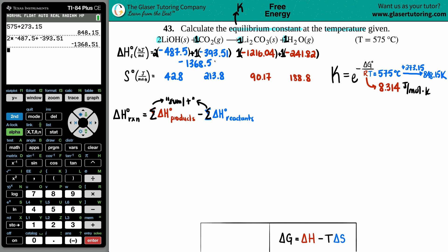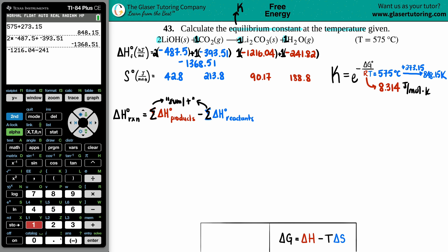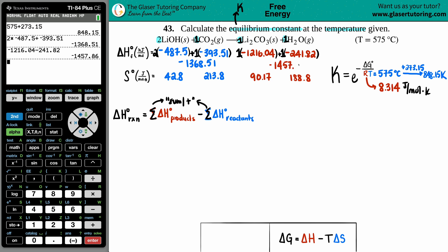For the product side: negative 1,216.04 plus negative 241.82. The total for the product side is negative 1,457.86.